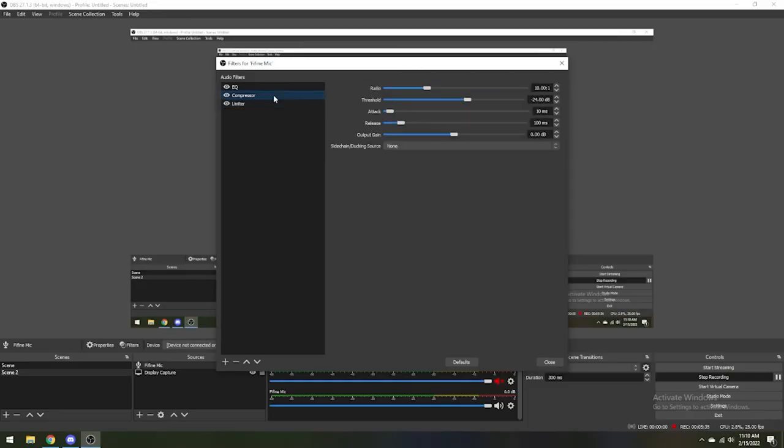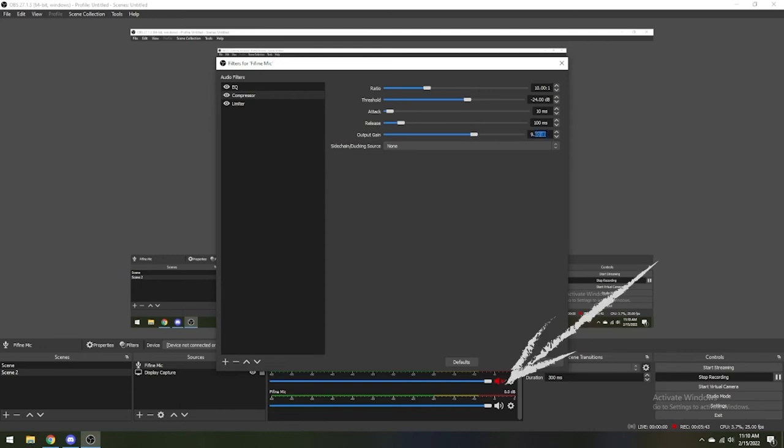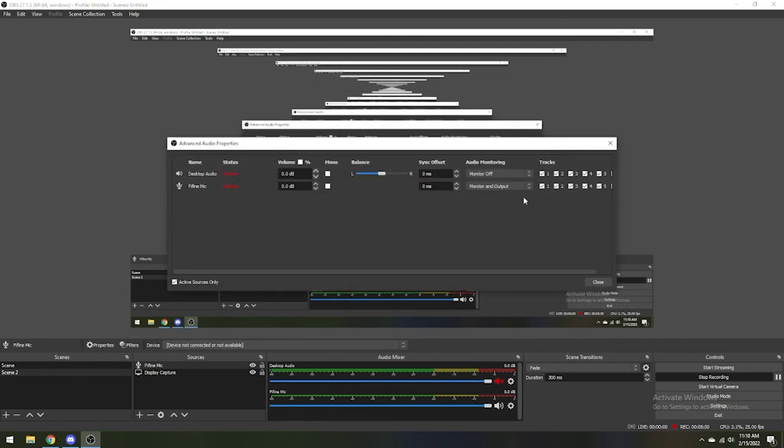Go back to the compressor and increase the output gain until the peaks of the audio input are falling just below the threshold that you set on your limiter. You can monitor this at the audio mixer panel at the bottom. For me, the output gain needed an increase of 10 dB. Don't forget to turn off the monitoring if you don't want to hear yourself during your stream.